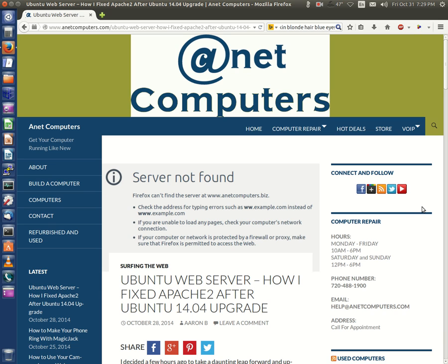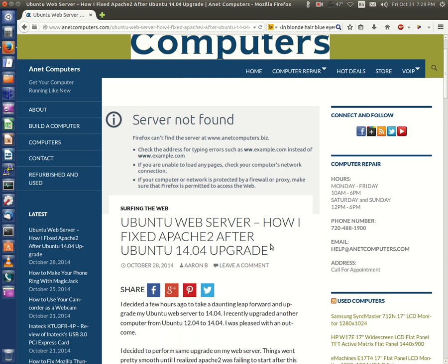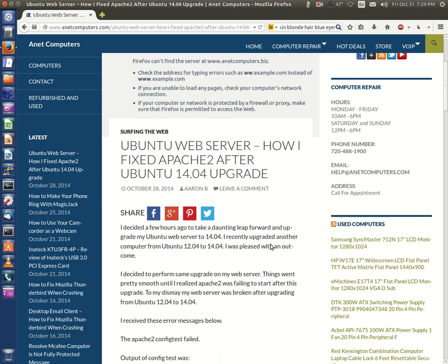Hello, this is Aaron with Internet Computers from internetcomputers.com with another video. This one I filed under surfing the web: Ubuntu web server, how I fixed Apache2 after Ubuntu 14.04 upgrade.